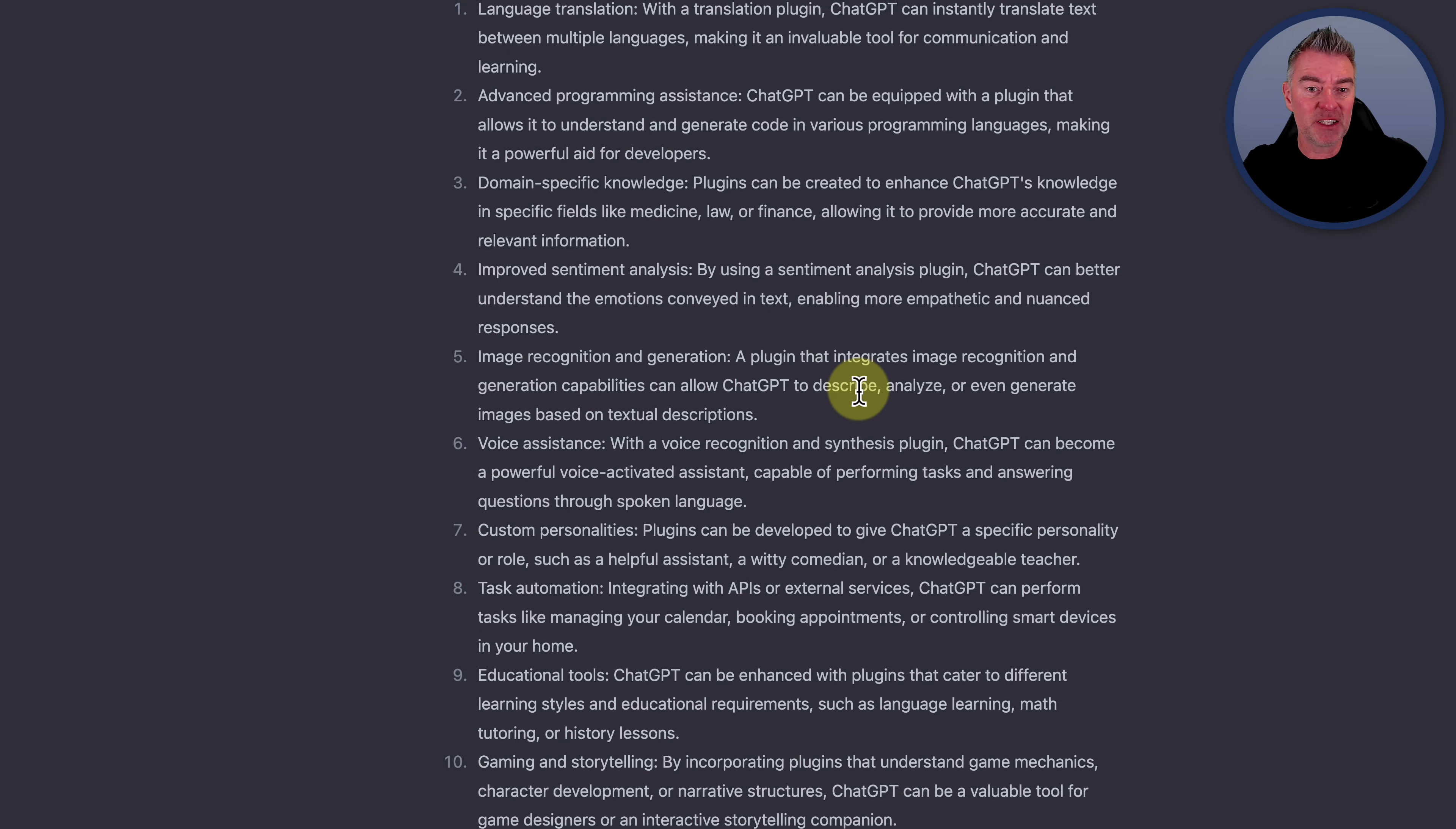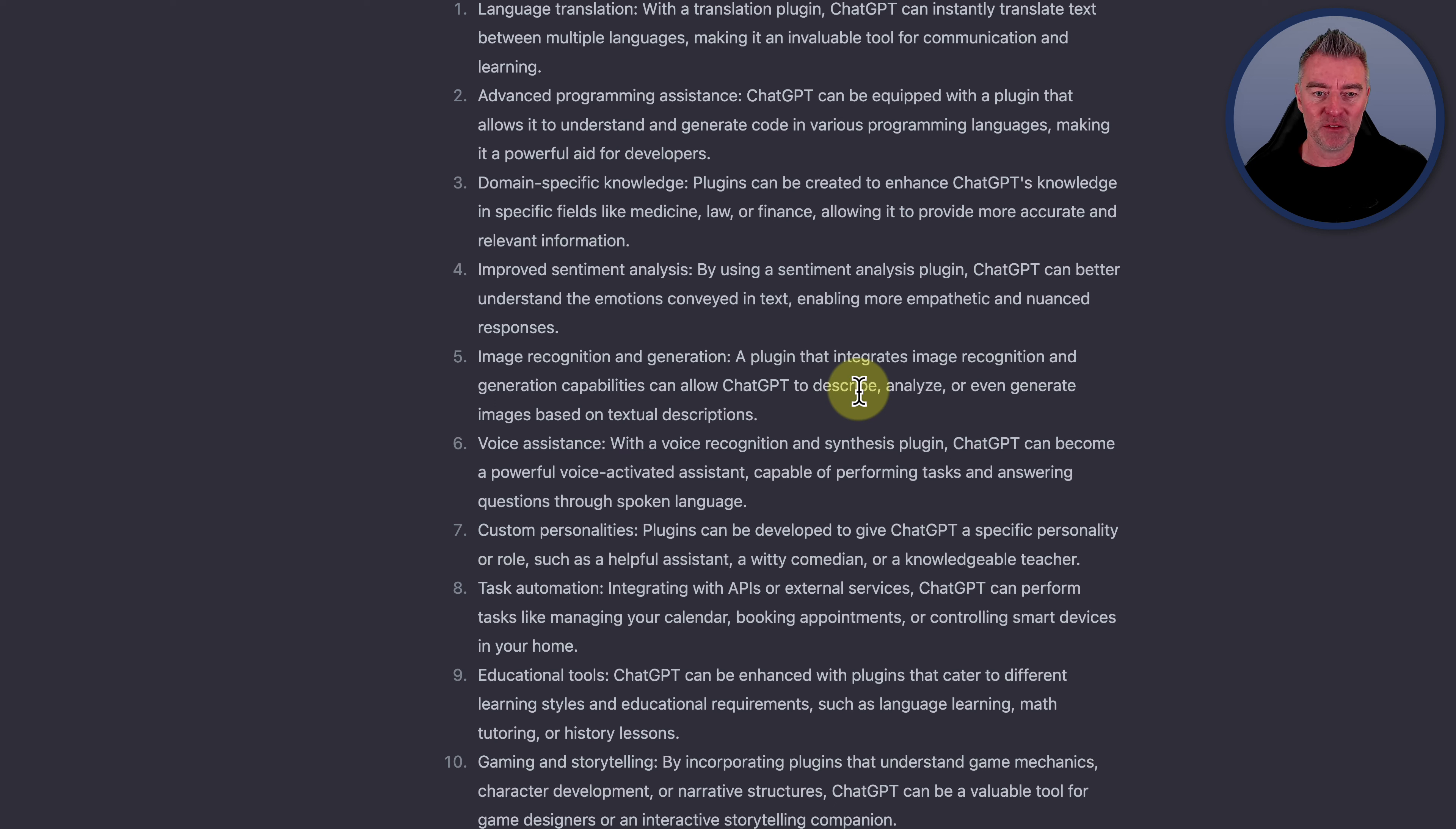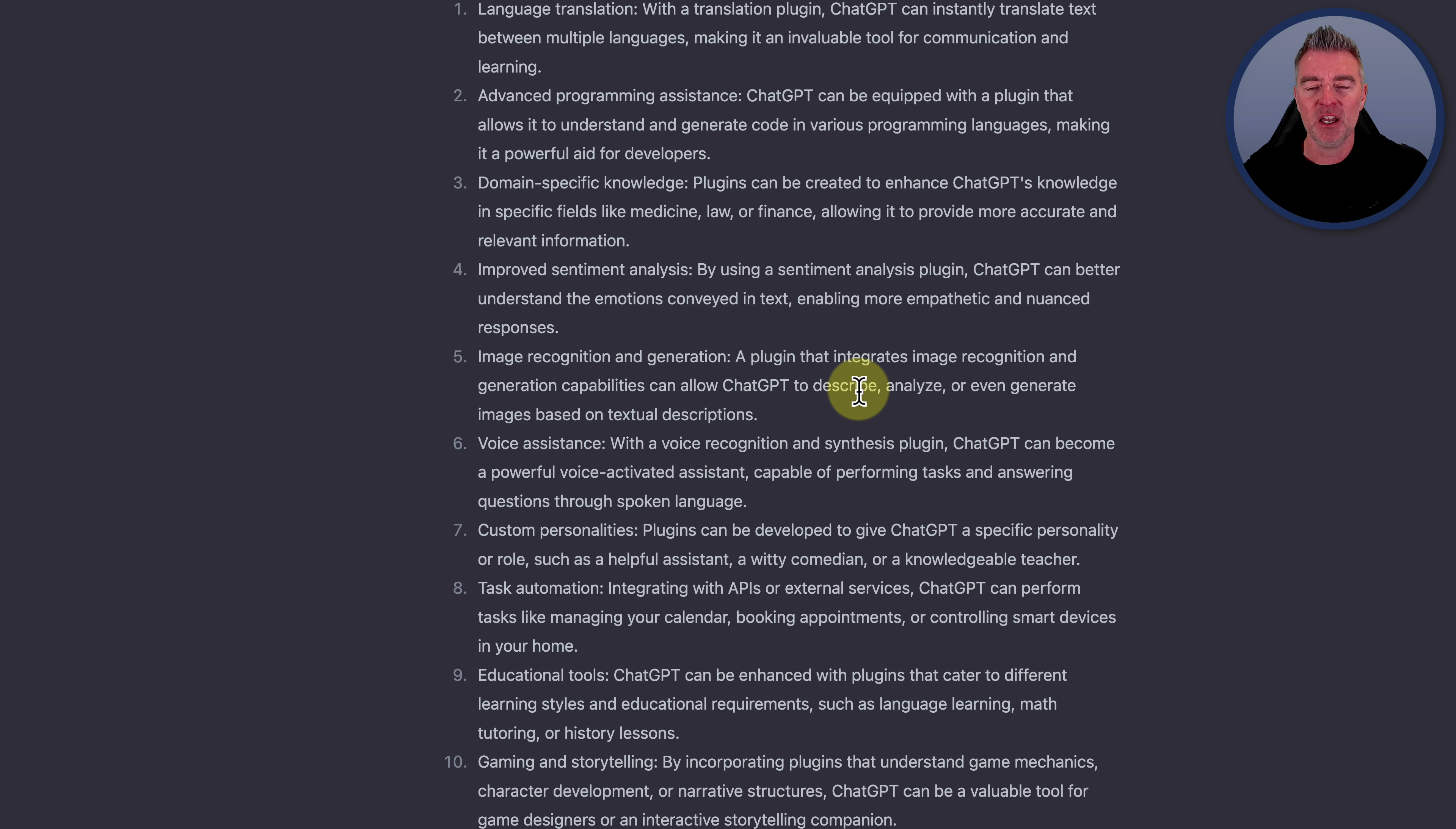Domain specific knowledge. So plugins can be created to enhance ChatGPT's knowledge in specific fields. That's really good. You can connect into data on medicine, law or finance, so you can get up to date relevant information.